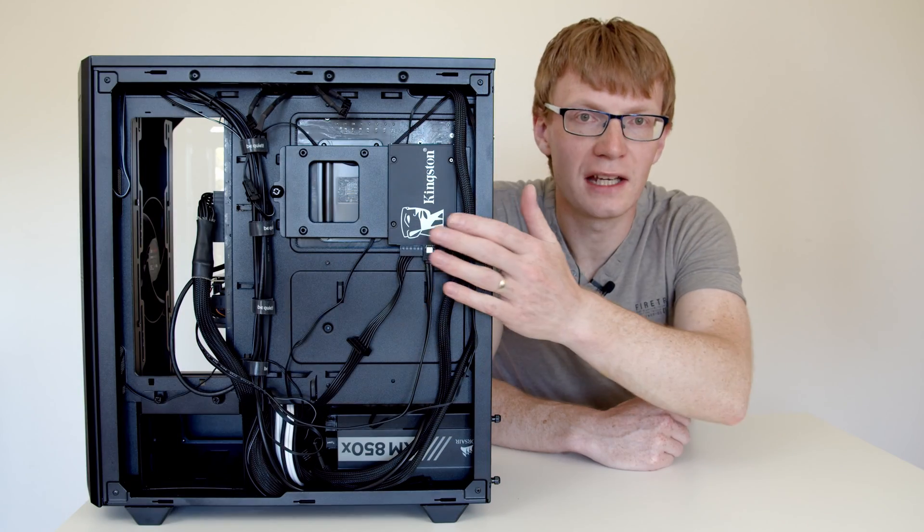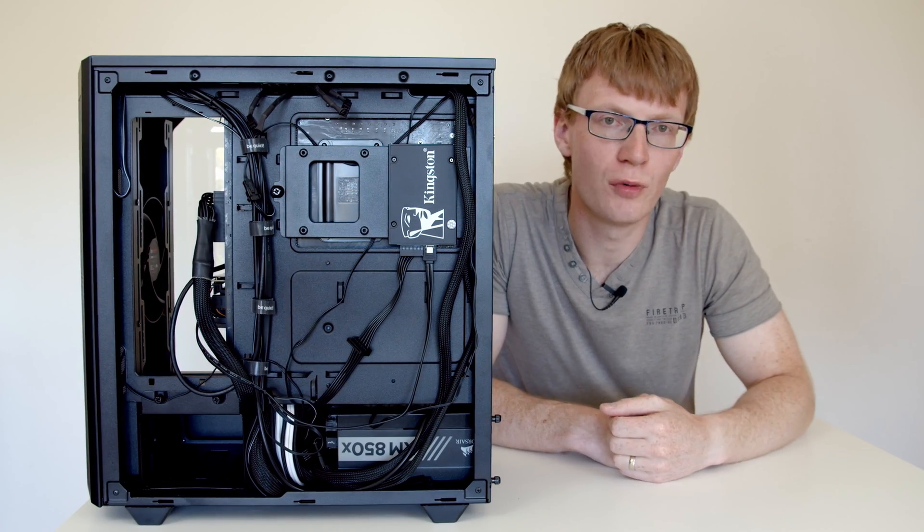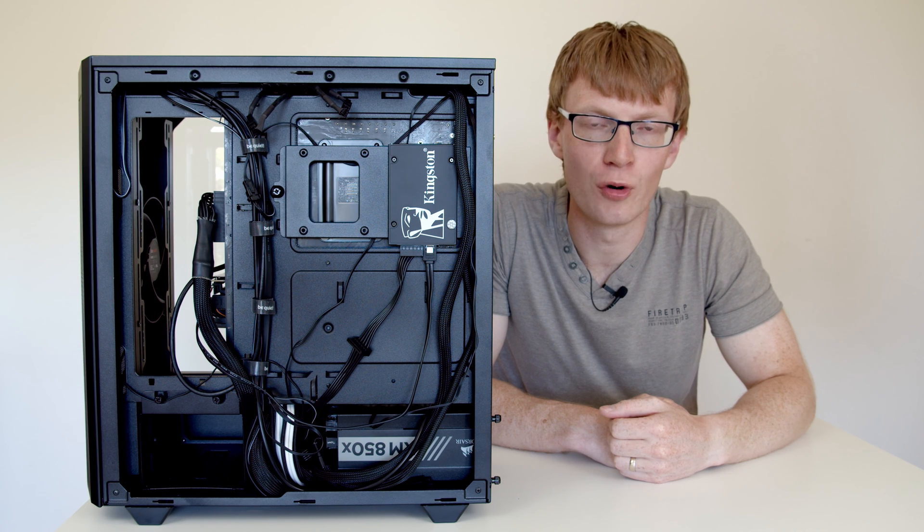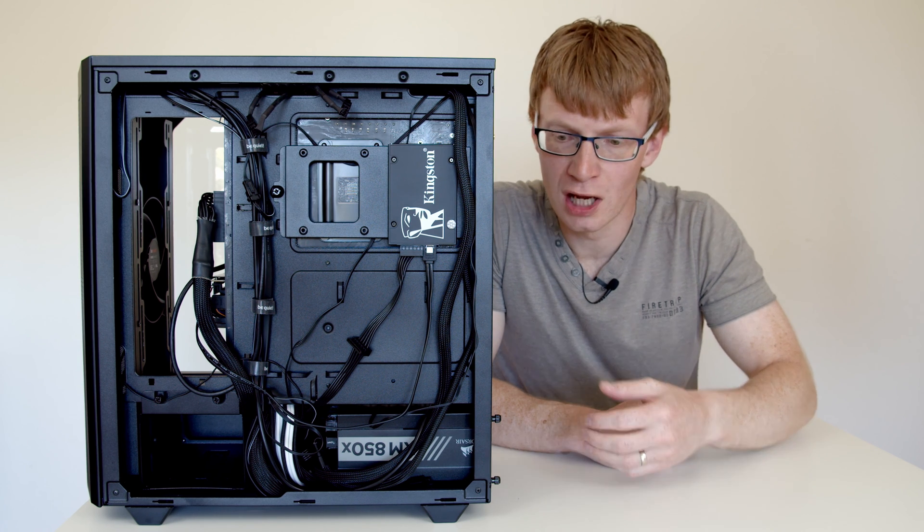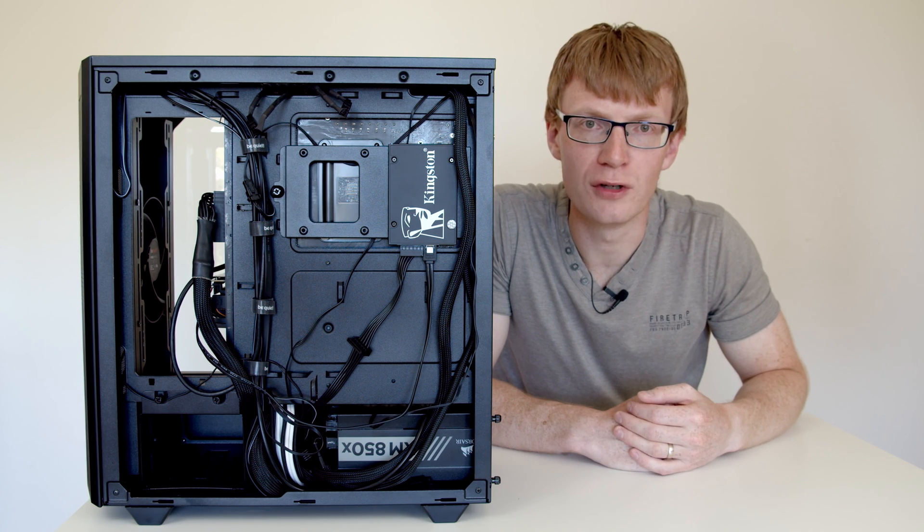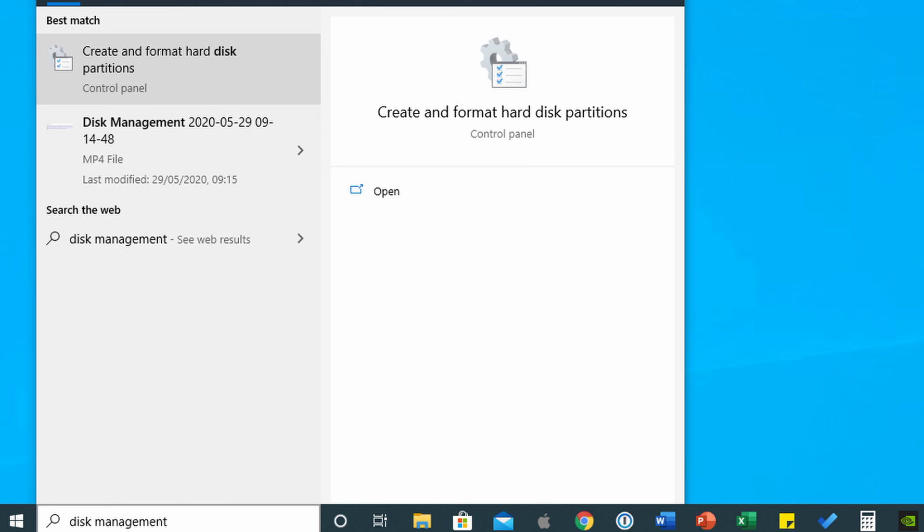That's the hard drive installed but there's a few more steps we need to do before we can use it. We just need to pop the back cover on and then we need to load up Windows to format the drive. The first thing you want to do when you get into Windows is go down to the search bar in the bottom left hand corner and type in disk management. That's going to bring up the create and format hard drive partitions in the control panel so click on this.